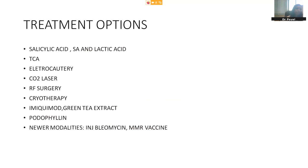Treatment options for warts: in a very superficial wart, we can try trichloroacetic acid (TCA), electrocautery, CO2 laser, or radio frequency ablation — all basically methods to ablate the lesions. Salicylic acid and salicylic acid-lactic acid combination is usually reserved for places with thick skin like palms and soles. Cryotherapy using liquid nitrogen to freeze and destroy the viral wart is also used. Podophylline and imiquimod can be used specifically for viral warts. Newer modalities include intralesional bleomycin injection, which works very well for periungual warts, and MMR vaccine given subcutaneously as well as intralesionally for extensive wart patients.